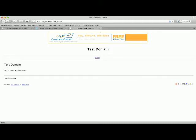All right, so here I have my free webs account testdomain11.webs.com and I really hate that it goes .webs.com so I'm gonna fix that.